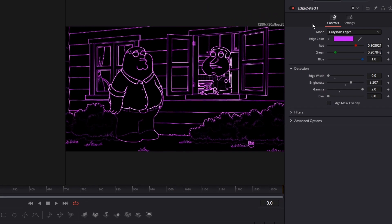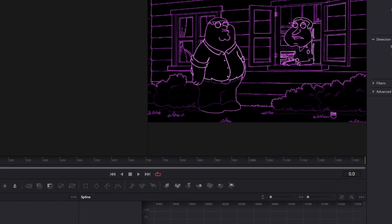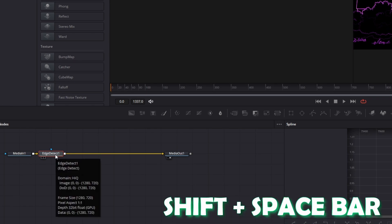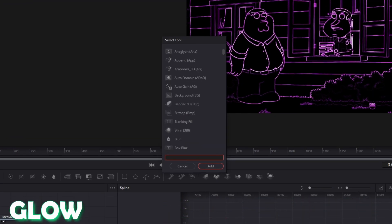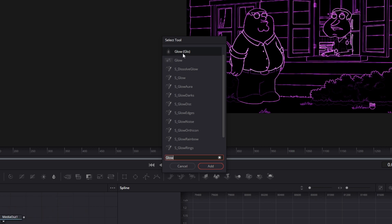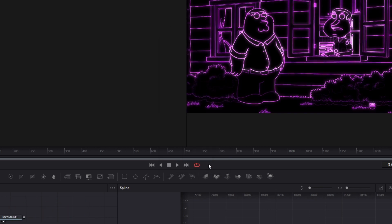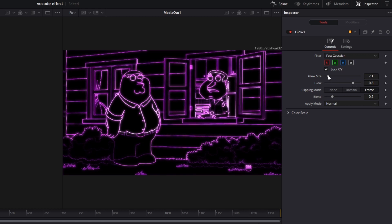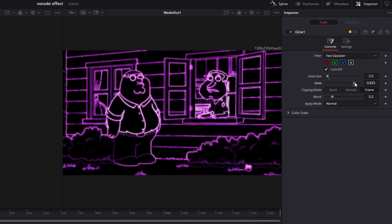When everything is done with the Edge Detect effect, then click on Edge Detect and press Shift and Spacebar at the same time. Now type Glow and click on this glow symbol and press Add. Now you can change the glow size and the glow of your effect. In my case I decrease the glow size a little bit and I increase the glow a little bit.